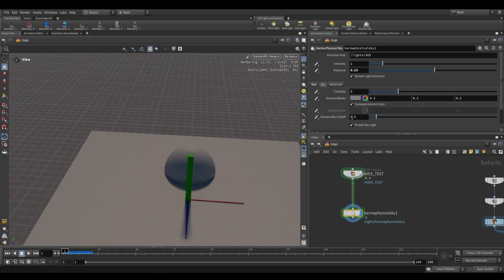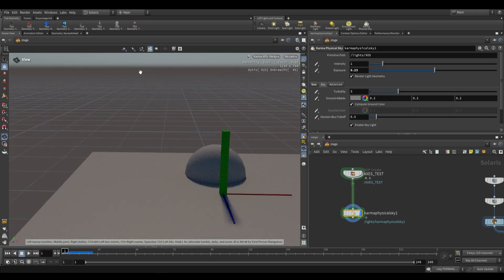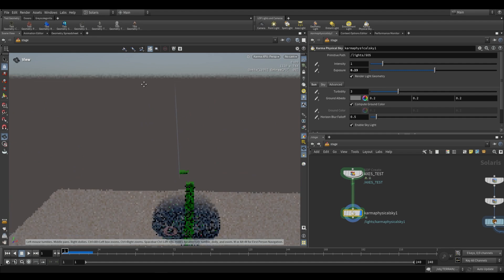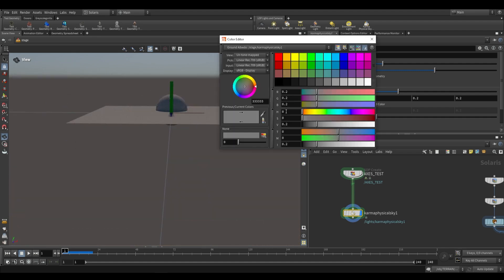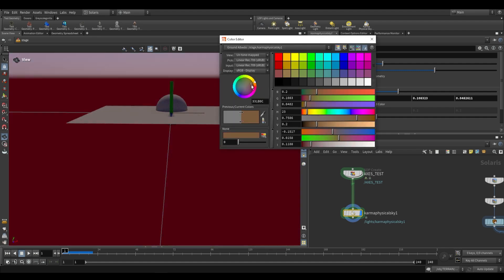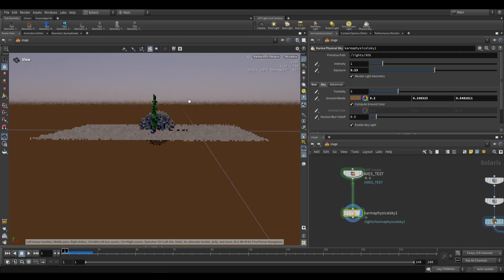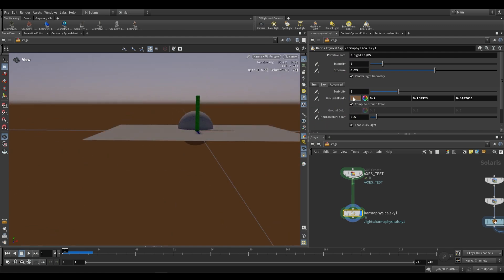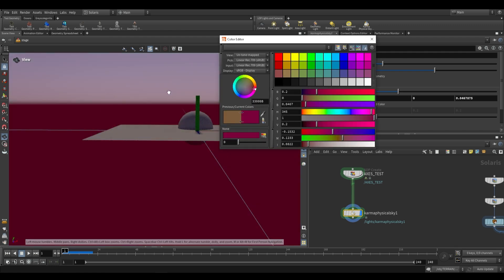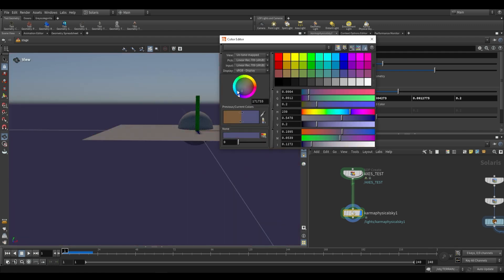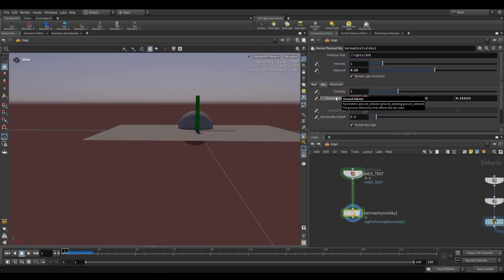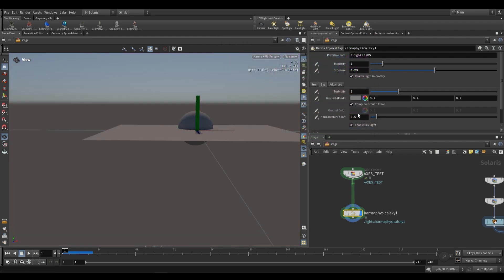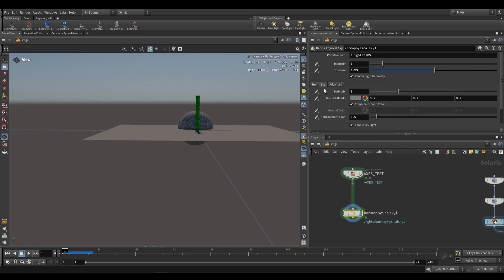The horizontal blur falloff and ground albedo control that line we see on the horizon. If we want to change the color, we can. This changes the color of our horizon, but it also affects the sky slightly. You can see there's this blurring from the ground up towards the sky. This changes depending on the color. We can also adjust the falloff by increasing the blur to have a softer horizon line.